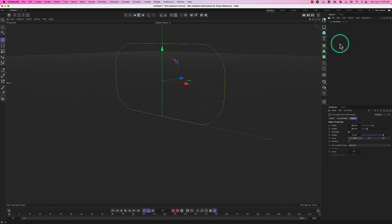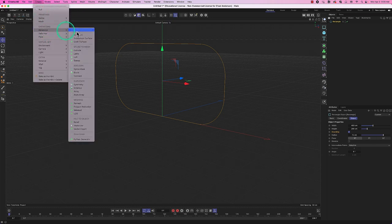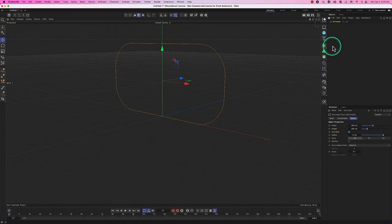So we need to set up a relationship between the rectangle spline and a generator — specifically a Spline to Mesh generator. We need to take the spline and make it into a mesh using one of these: Extrude, Lathe, Loft, or Sweep.